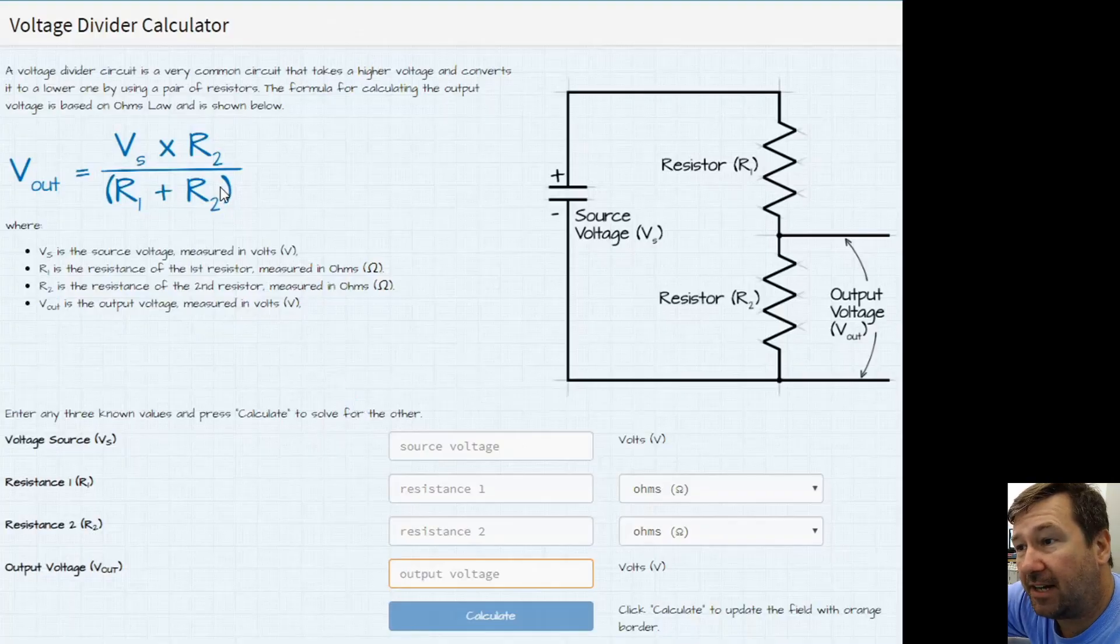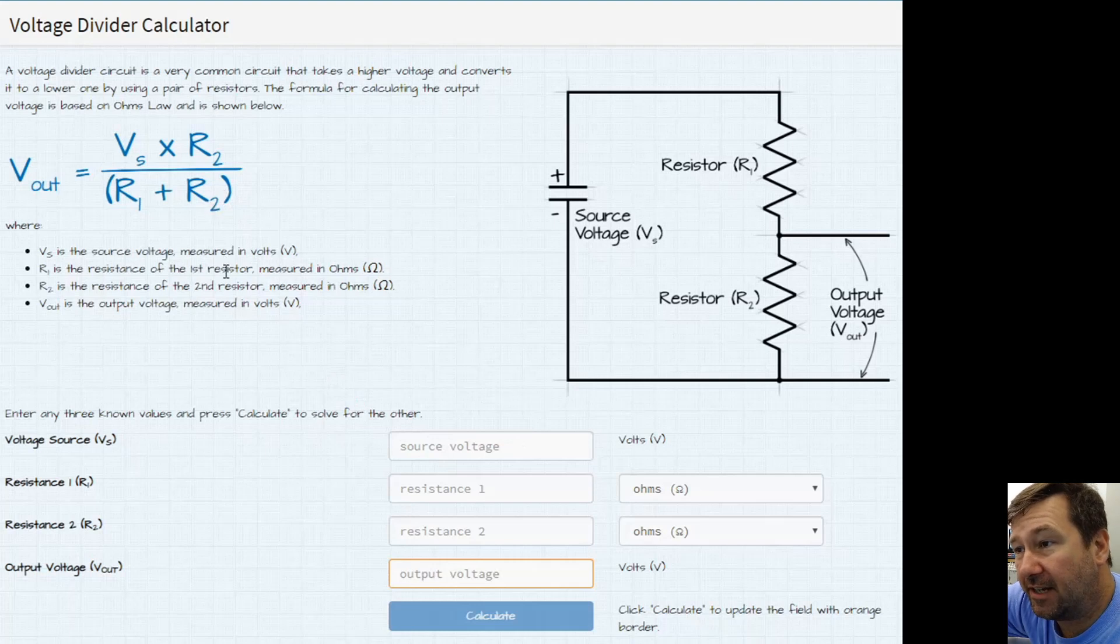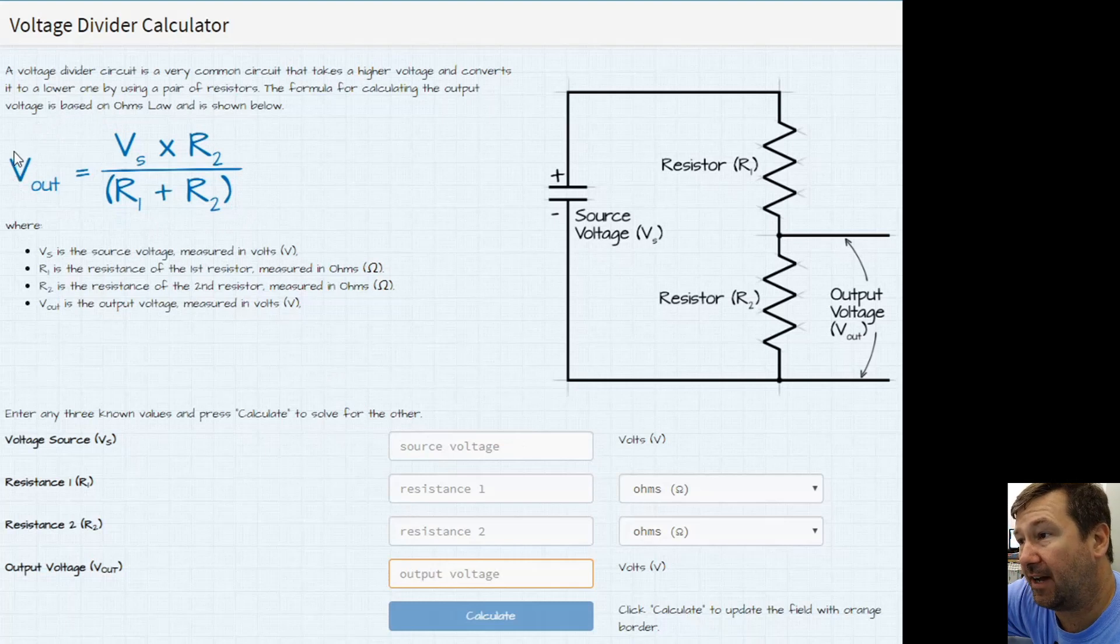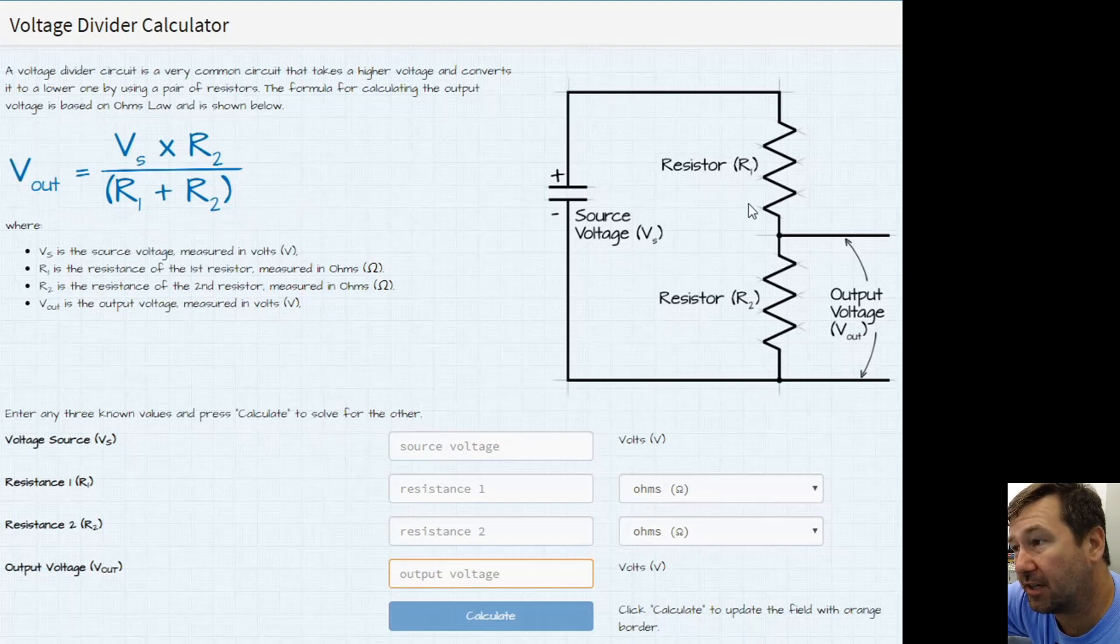So here's a voltage divider calculator and here is the equation that we're going to use to figure out this voltage divider. And also here's a sketch right here of exactly what we're going to do.